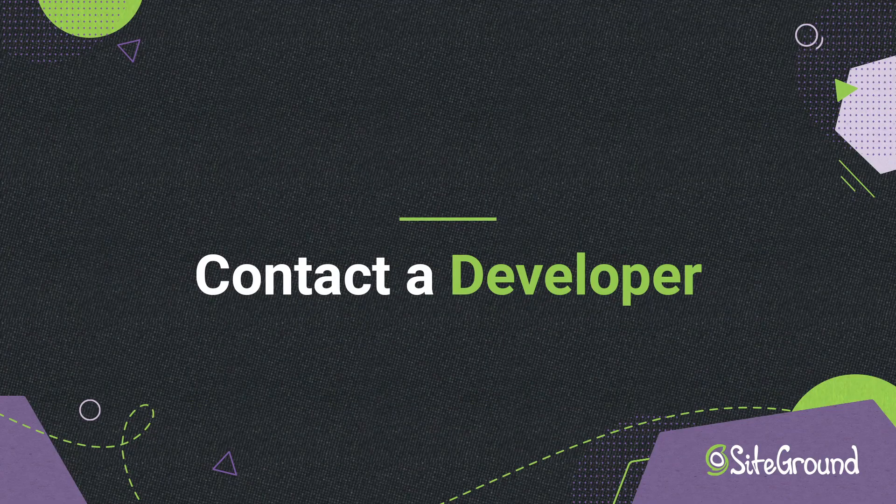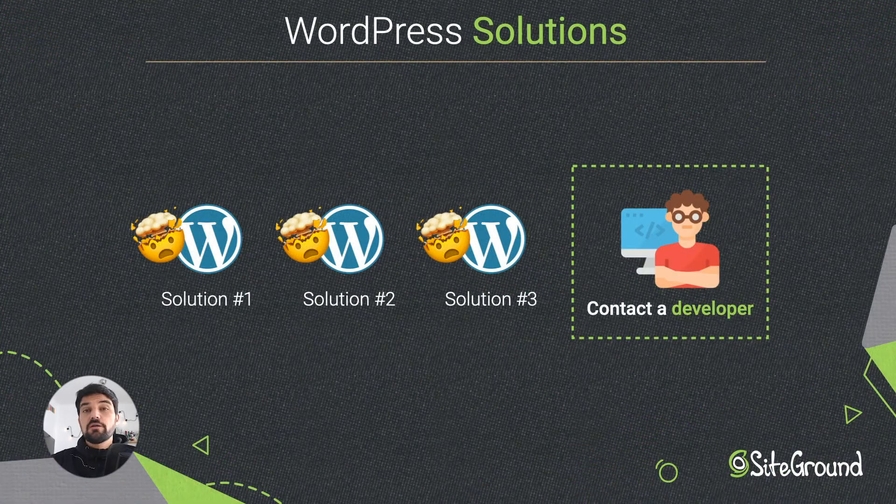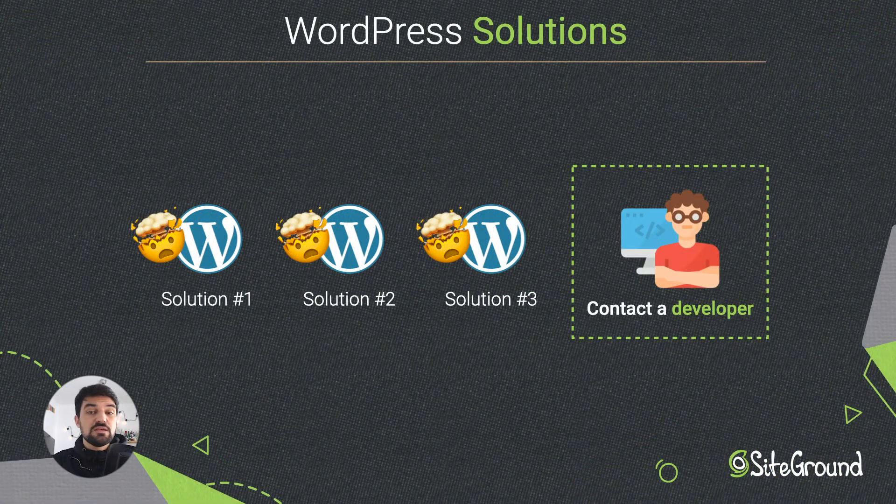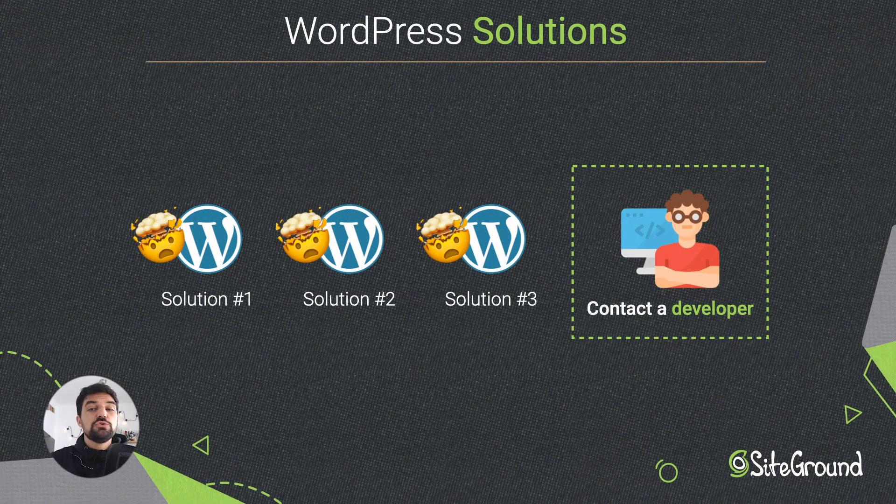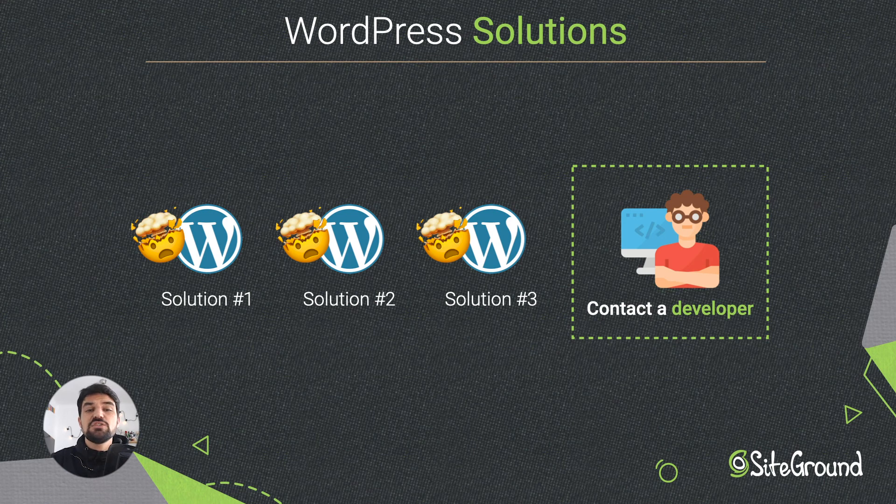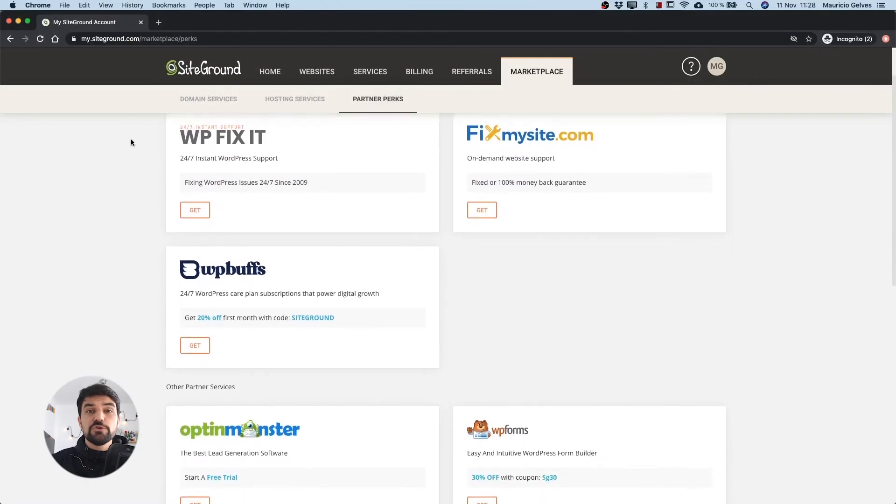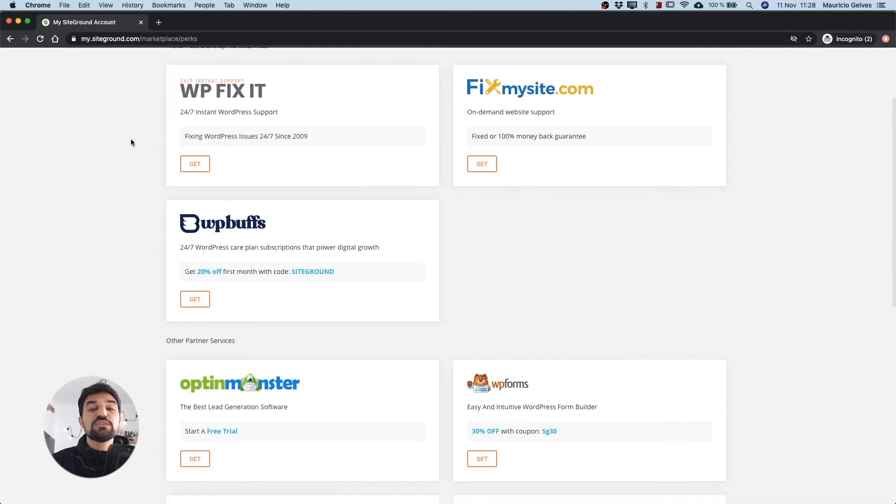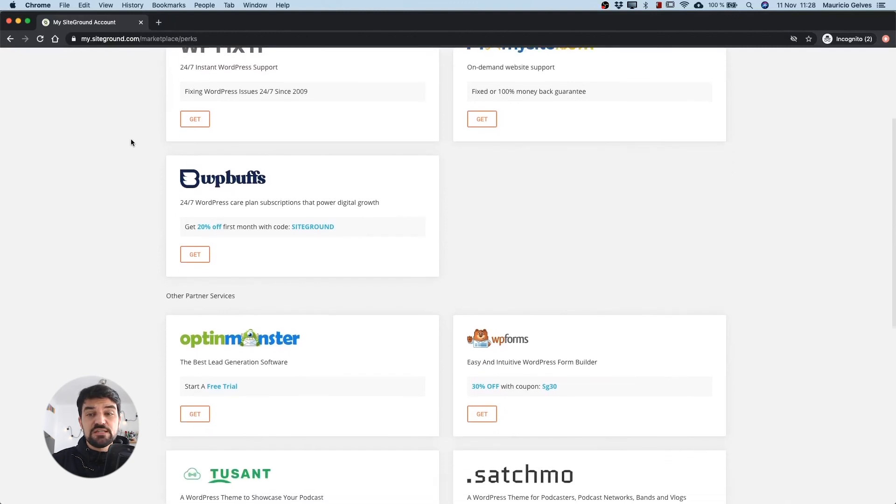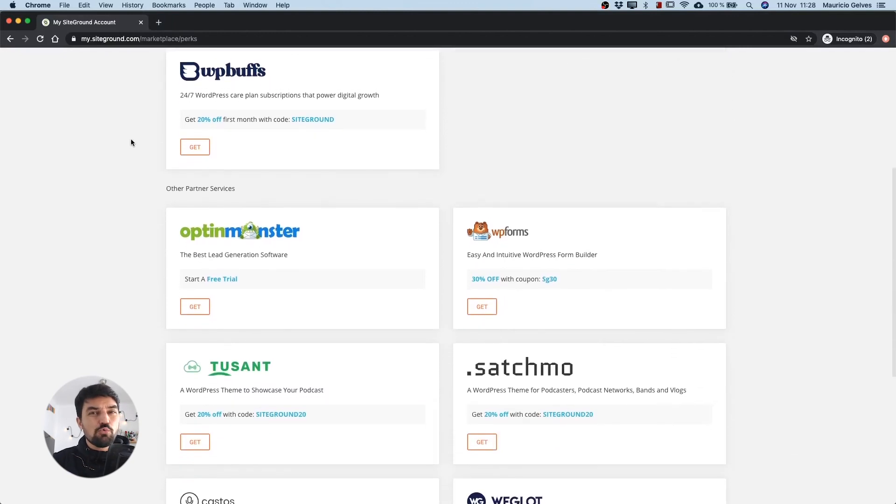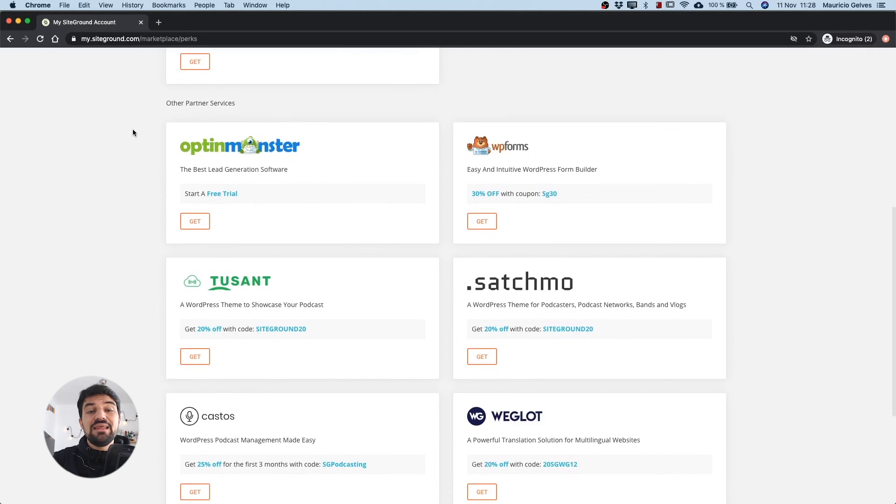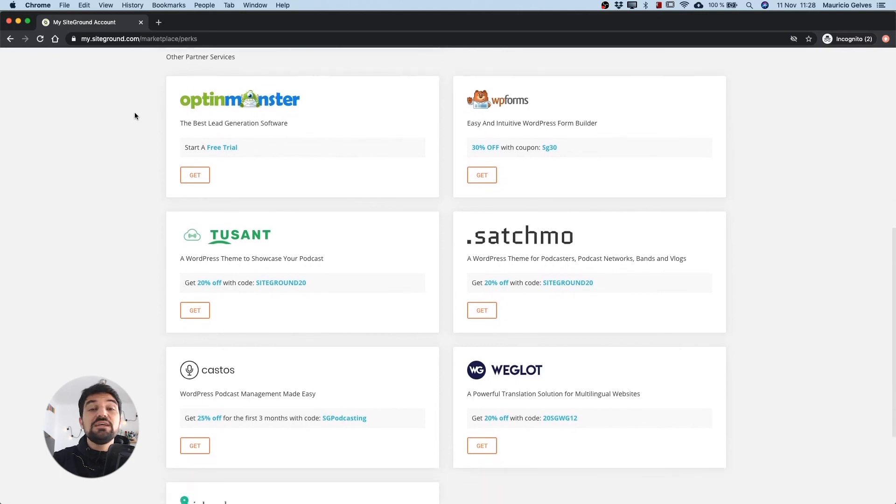Contact a developer. If you find that these solutions are hard to implement we recommend you to contact a developer or an agency who can help you to solve the problem. Take a look at our SiteGround partners offering WordPress development services. They can help you with this and many other web related problems. I'll leave the link to this page in the description of the video.